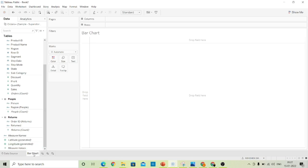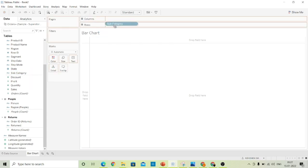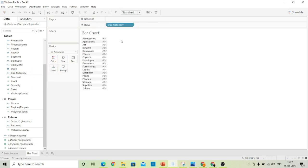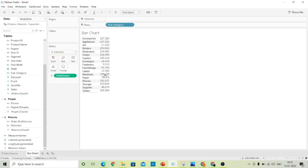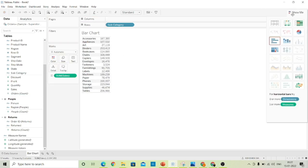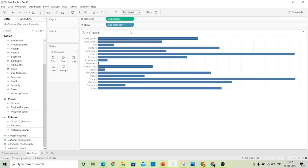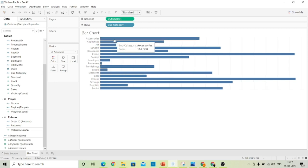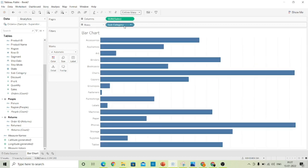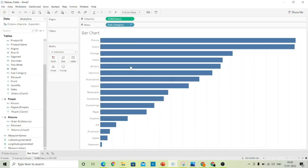Name it 'Bar Chart' since our first chart type will be a bar chart. Drag the subcategory to the rows section and drag the sales here. From Show Me, select the bar chart — this will convert it from number format to the bar chart. Let's make it the entire view and sort it into descending order.